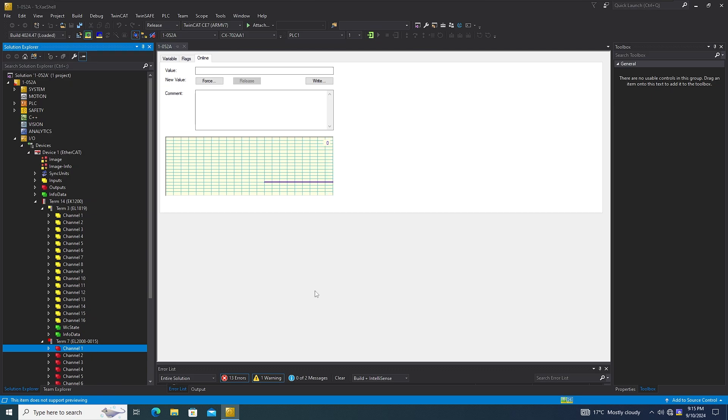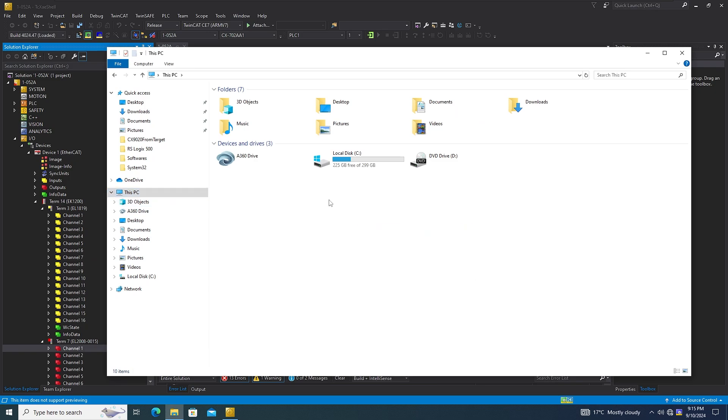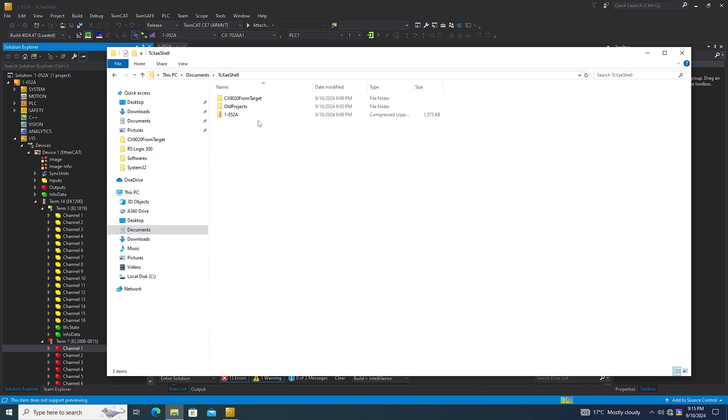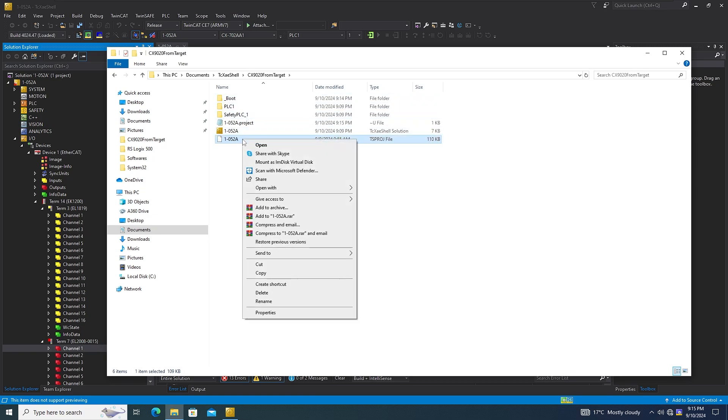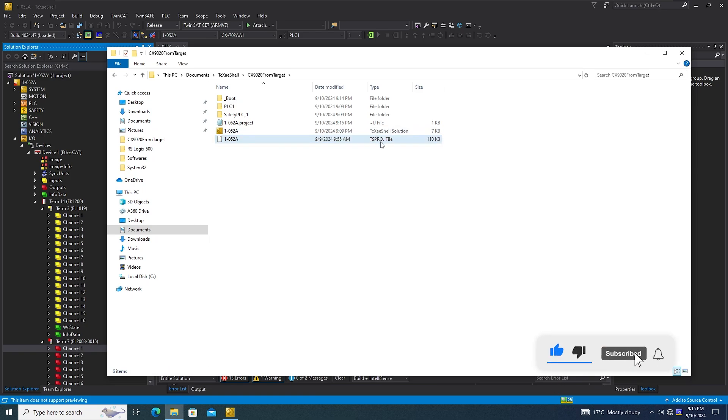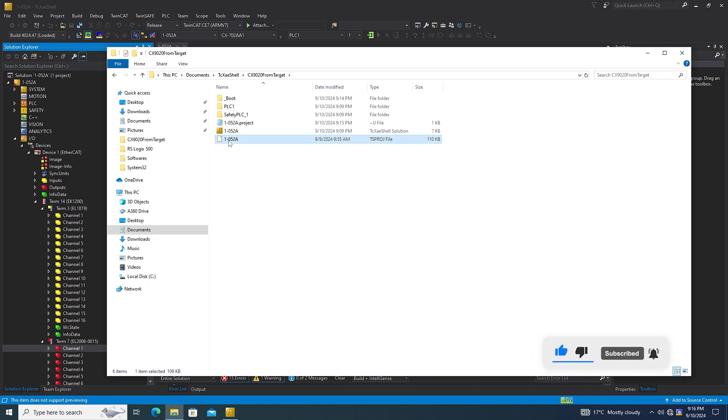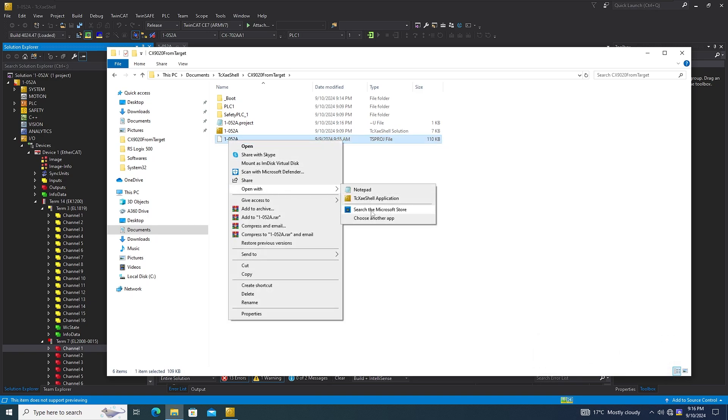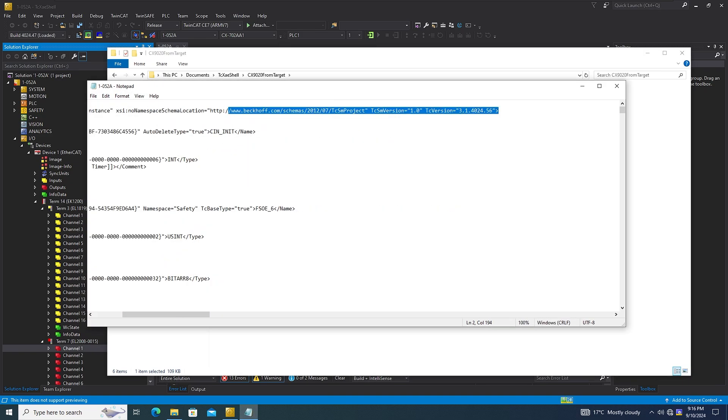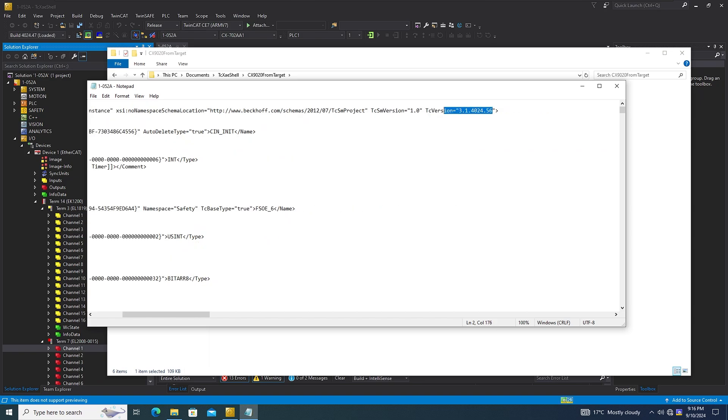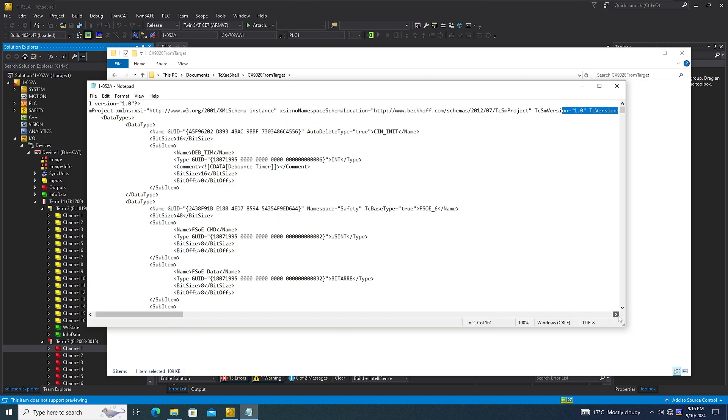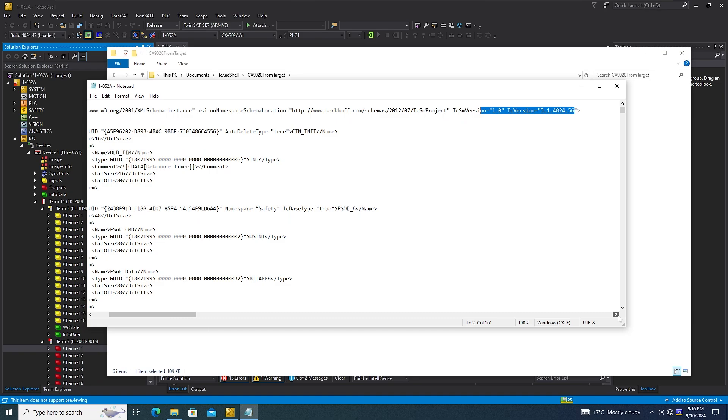One more way that you can see the TwinCAT version: you open the TwinCAT project with a text file, with a notepad. In here you will be able to see the version that the program was written in. Make sure that you open it with the same version.